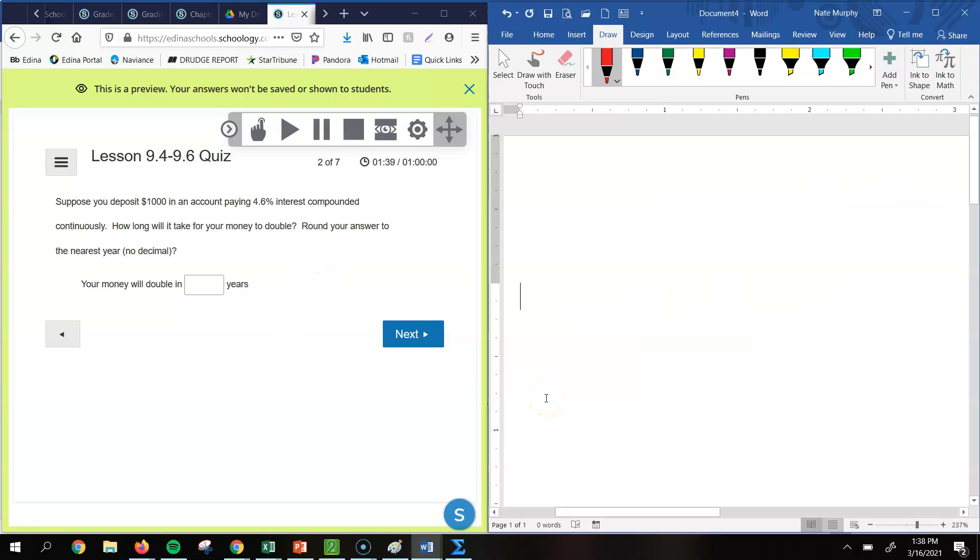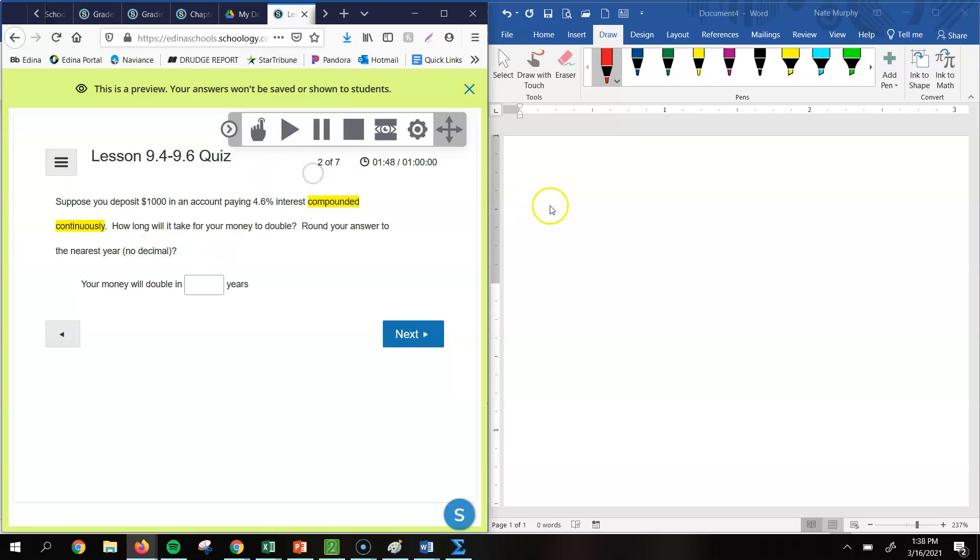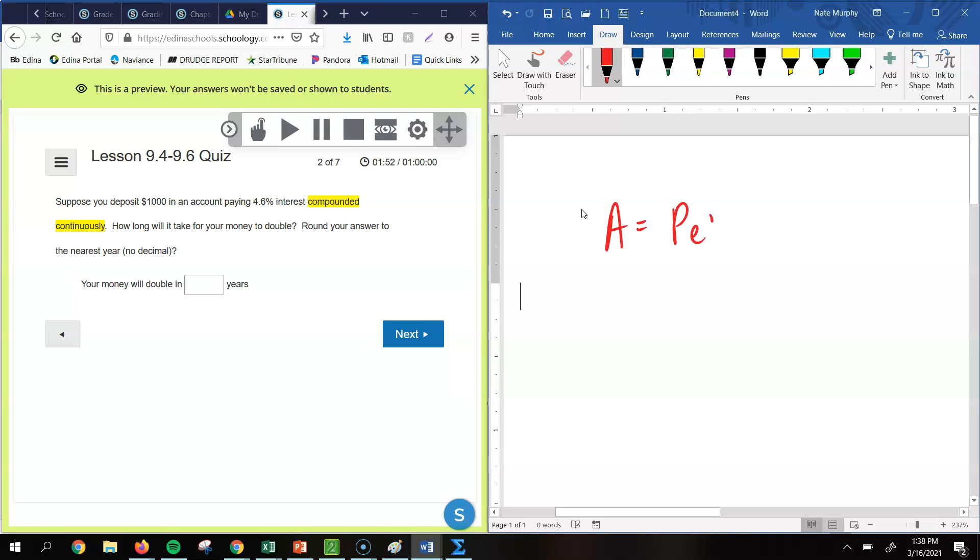All right. So with this one, we're going to use that PERT formula. The reason why we know that is because we're going to be compounding continuously. So any time we see that phrase, that's an indicator that we're going to use PERT. And so it says, suppose you deposit $1,000 in an account paying 4.6% interest, compounded continuously, how long would it take for it to double? And round your answer to the nearest year.